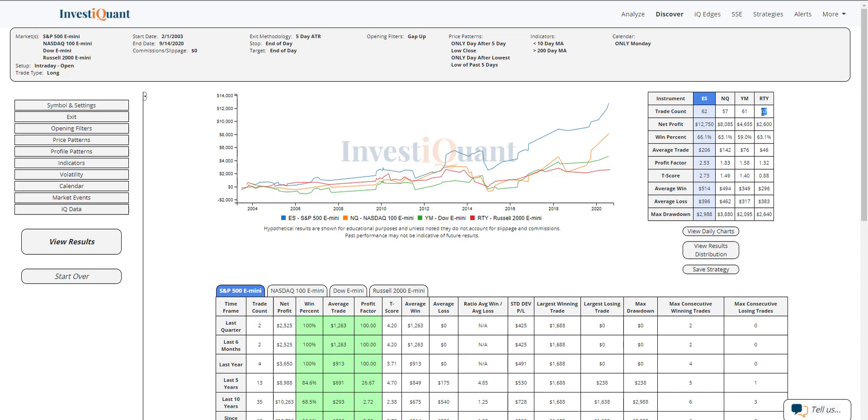Looking at win rates, win rates here just tell us what percentage of these have closed above the opening print for the session. S&P, two out of three of these have closed above the open. Looks like NASDAQ coming in about 63% of those, the Dow 59%, and the Russell 63%. So all of these have been fairly bullish here historically on this day.